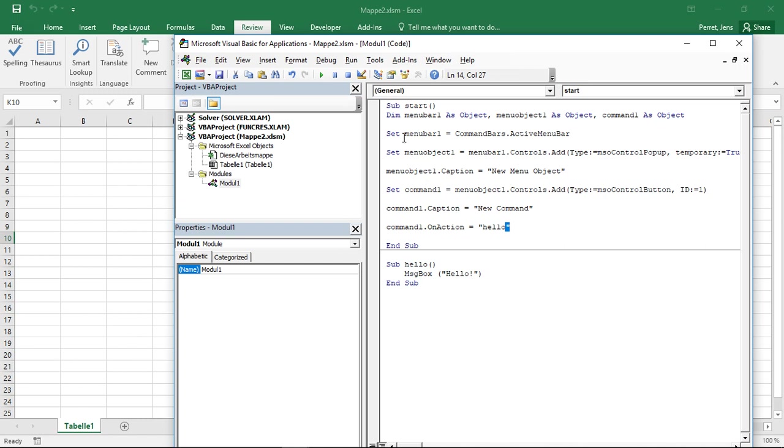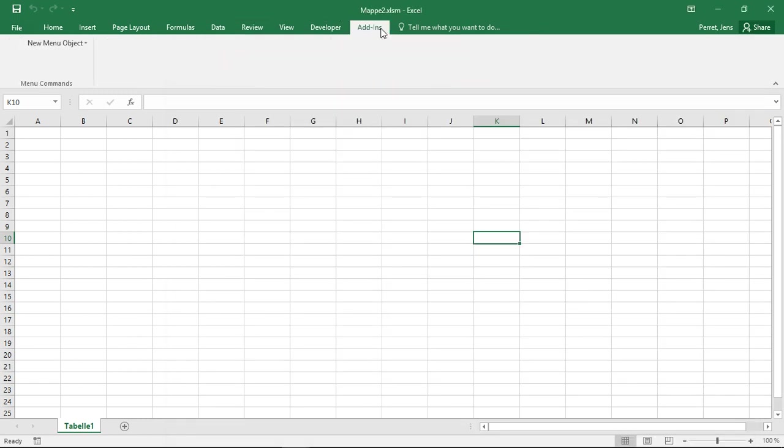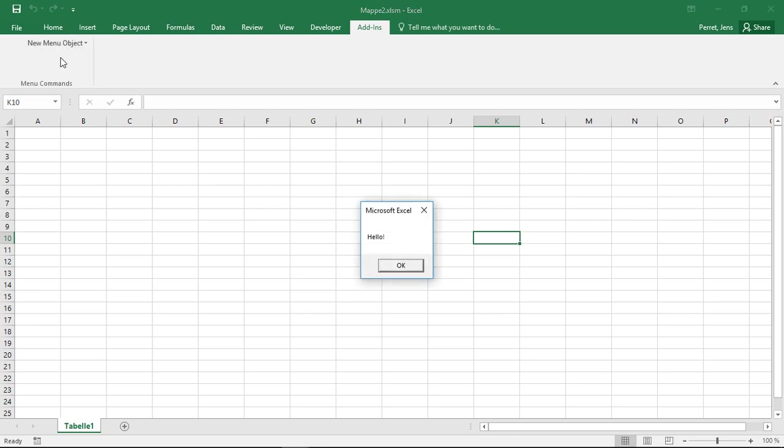So in this case, if I just run this, well, nothing happened, you might think. Nothing happens if I switch to Excel, go to add-ins. Here I see I have a new menu object. If I open this pull-down, or here drop-down menu, I have a new command. And if I click on this new command, I get a message box with hello.